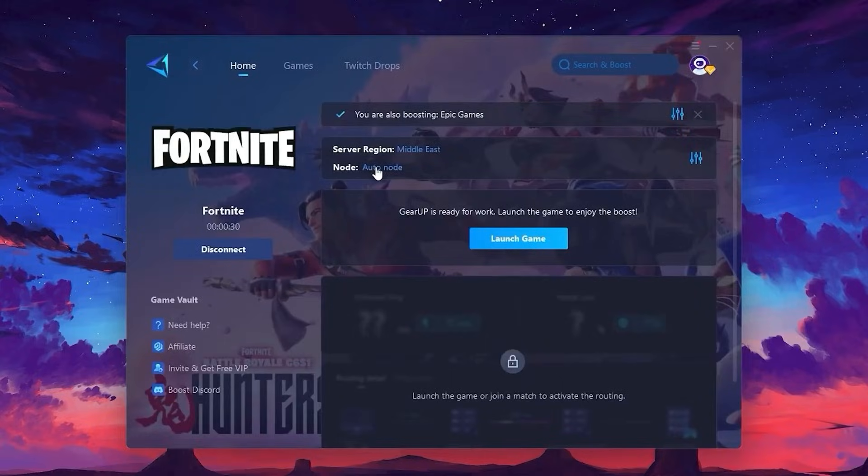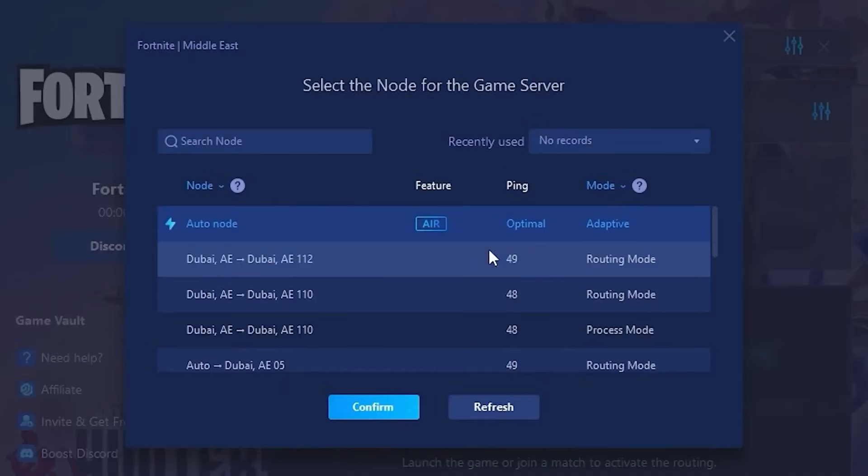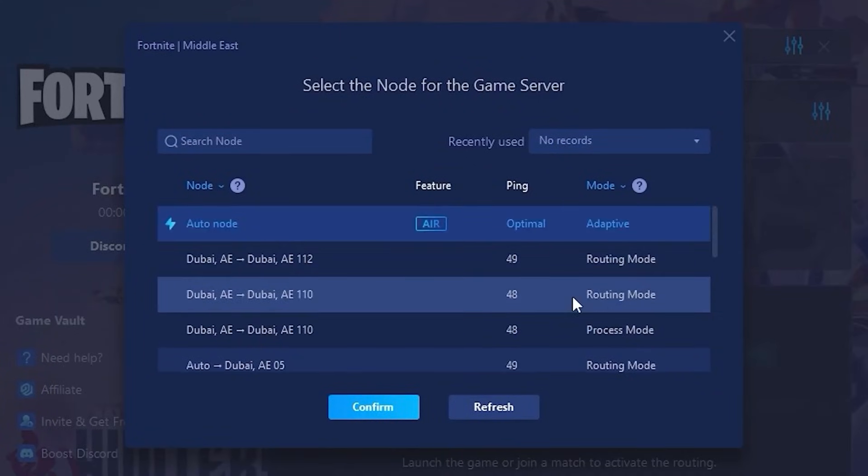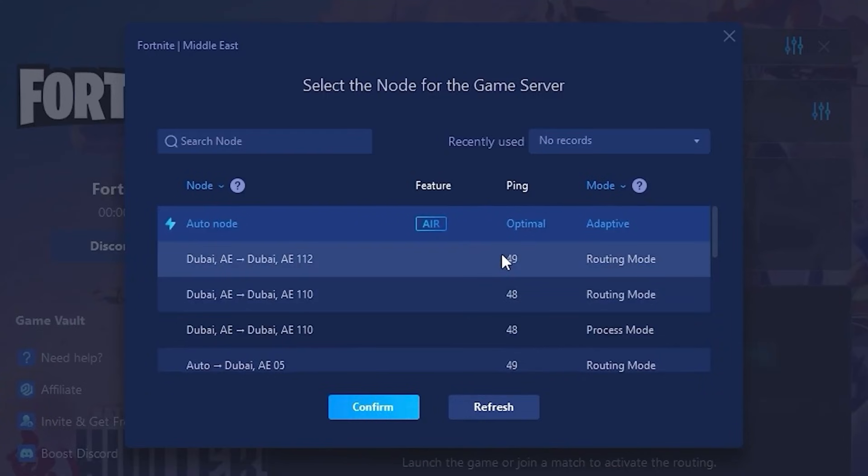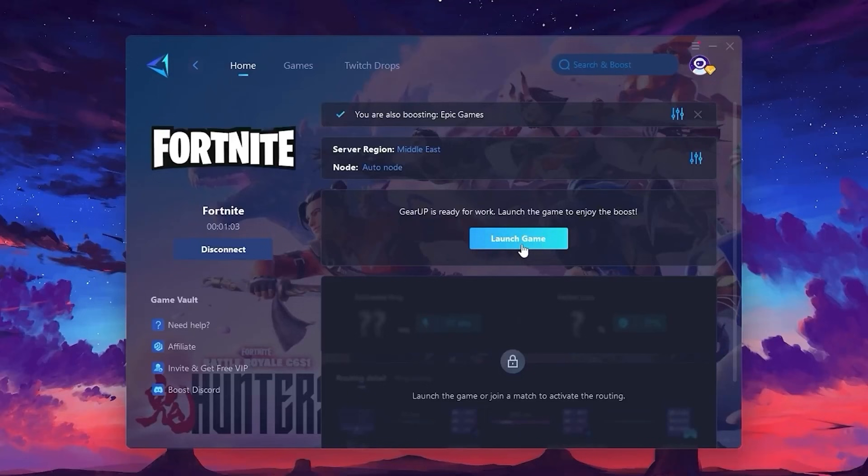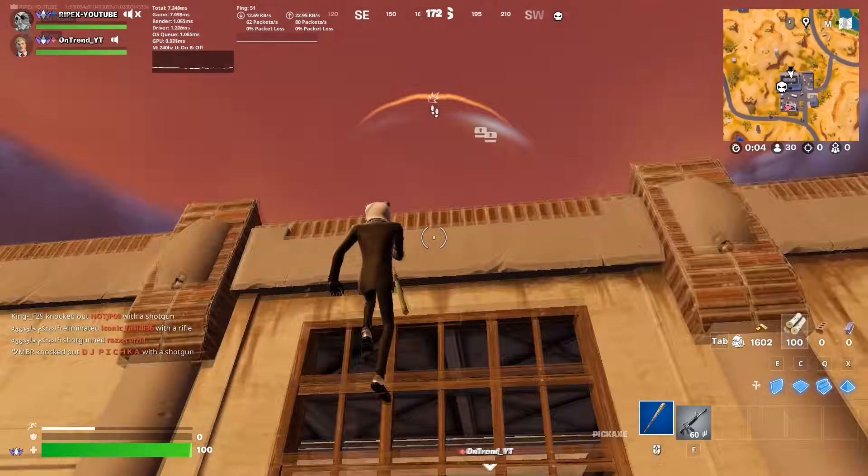Now, go to the Node tab where you'll see a full list of available servers. You can either choose the nearest one manually or let Gear Up automatically select the most stable server. For most people, I recommend leaving it on automatic for the best performance.